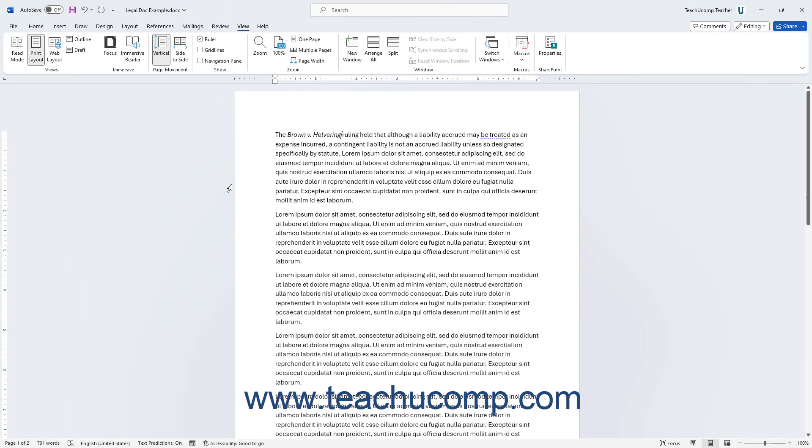You can insert footnotes and endnotes into legal research papers to increase the clarity of multiple legal document citations. Legal papers with many citations often appear cluttered if using multiple in-text citations. These papers most often benefit from the use of footnotes for needed citations.